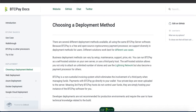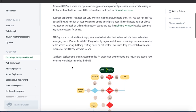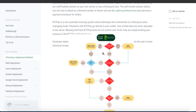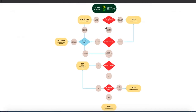BTCPay Server can be hosted in many different ways. The focus of this video will be to show you how to self-host BTCPay Server on a virtual private server in a cloud. Bear in mind that this method might not be the best for everybody. That's why I recommend that you take a look at our documentation, where we'll help you learn about different deployment methods and the pros and cons of each. We also have a decision tree which can give you some pretty good information on which deployment method is for you.